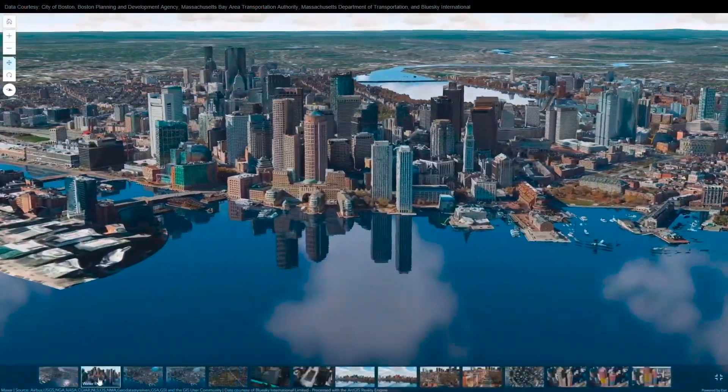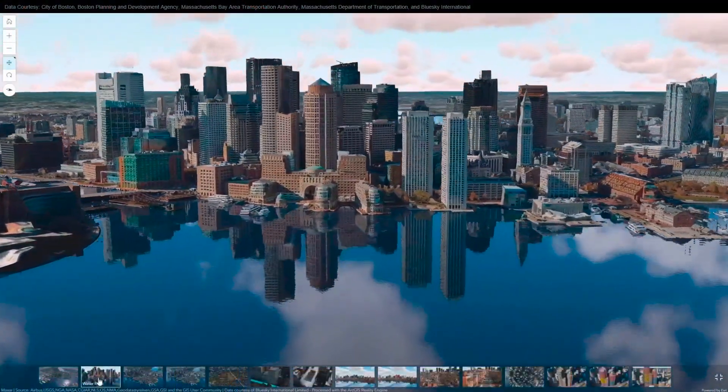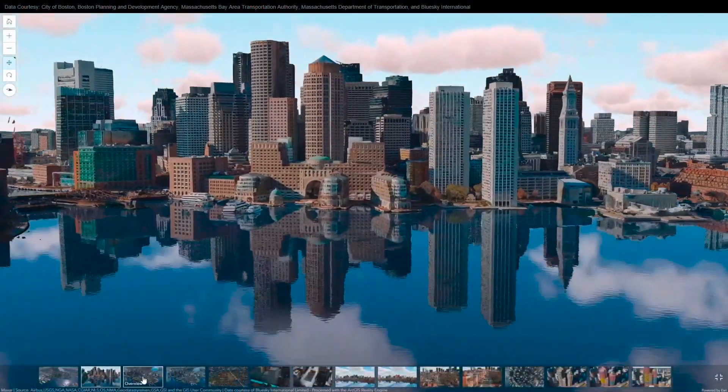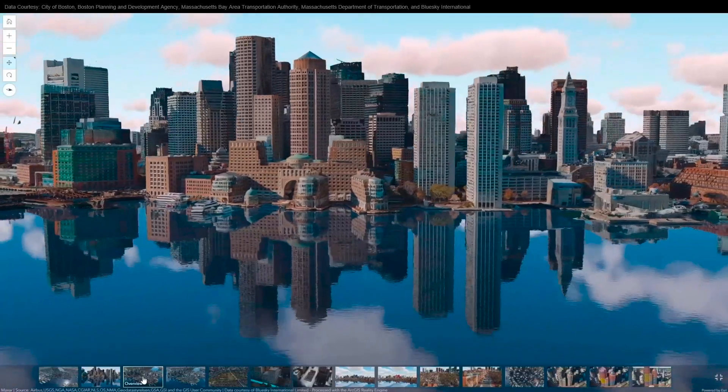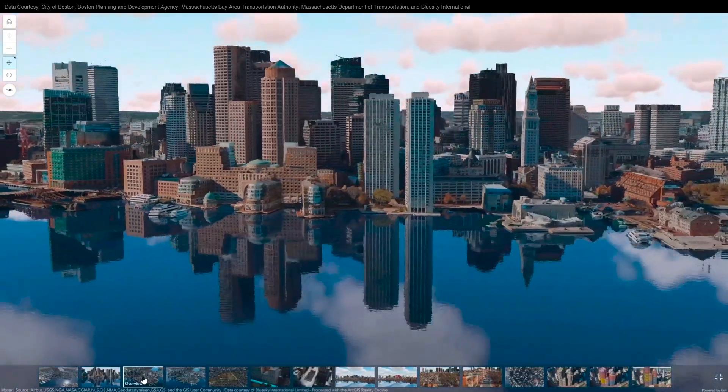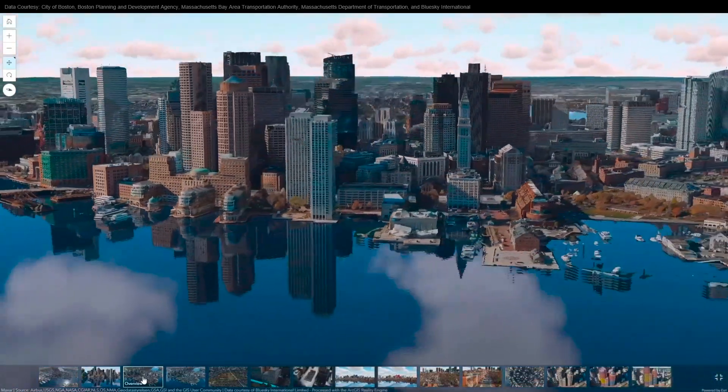Look, this is Boston. It was flown a couple of weeks ago with one of our partners. This is just aerial photography, but processed into a 3D digital twin.